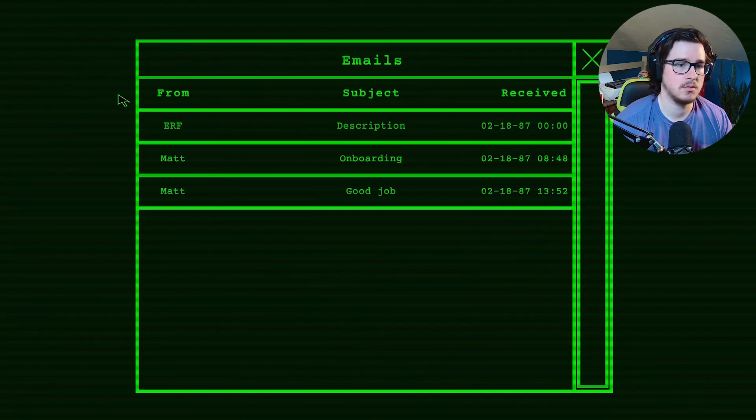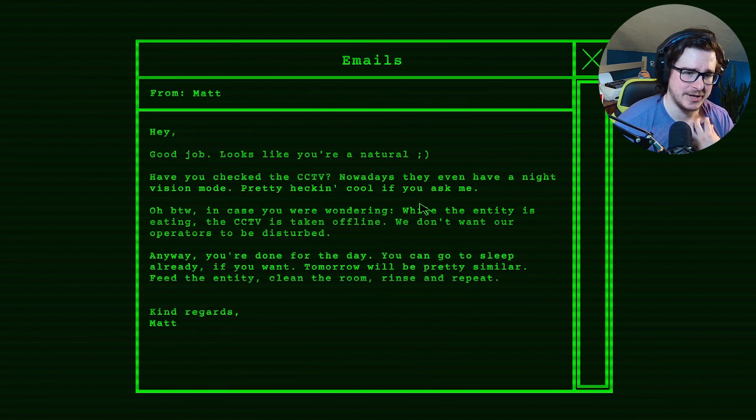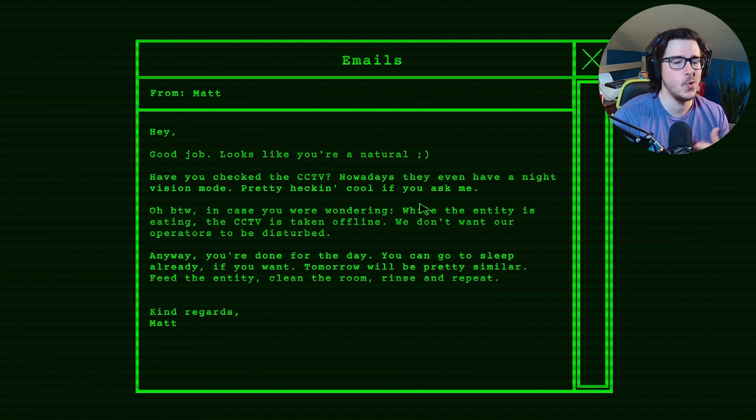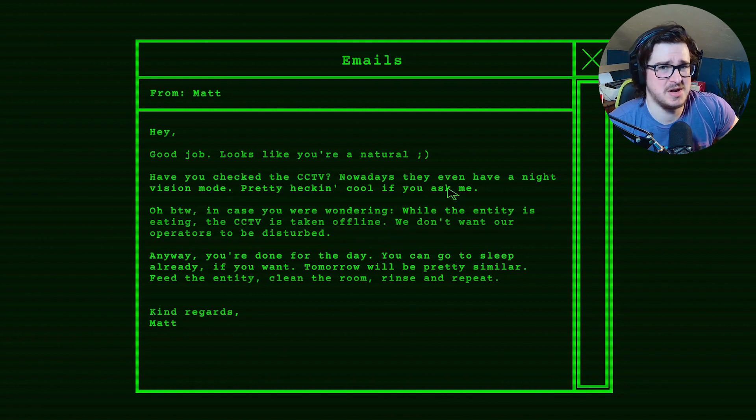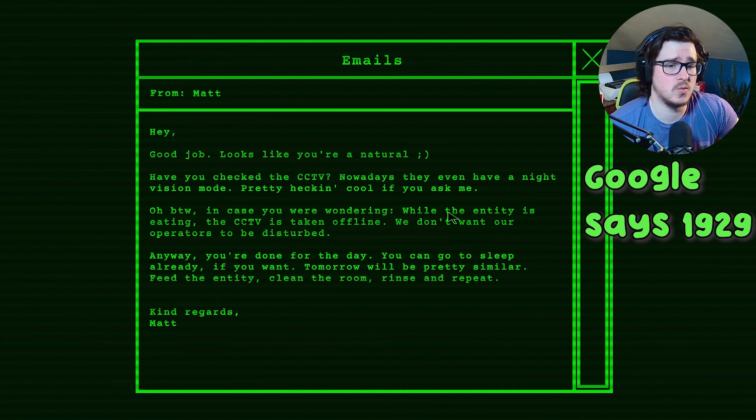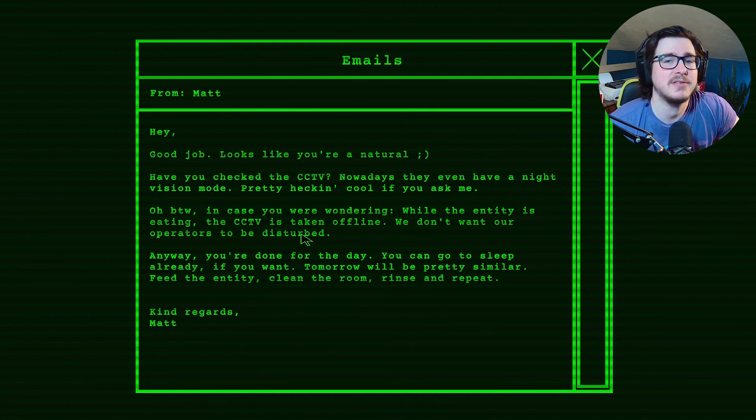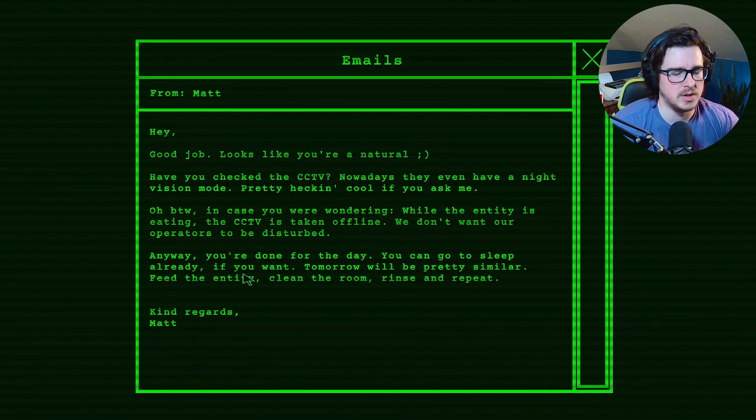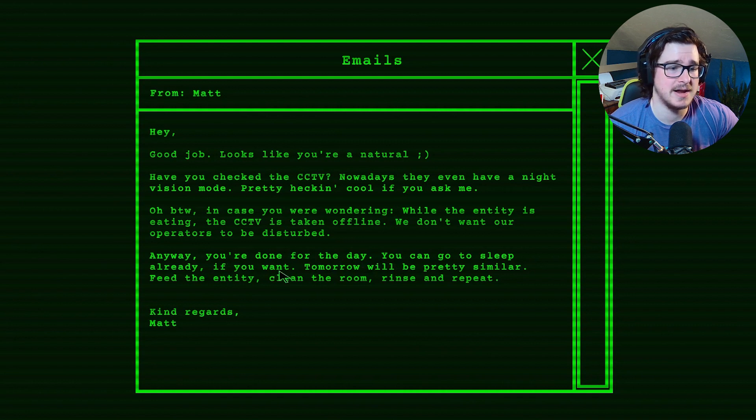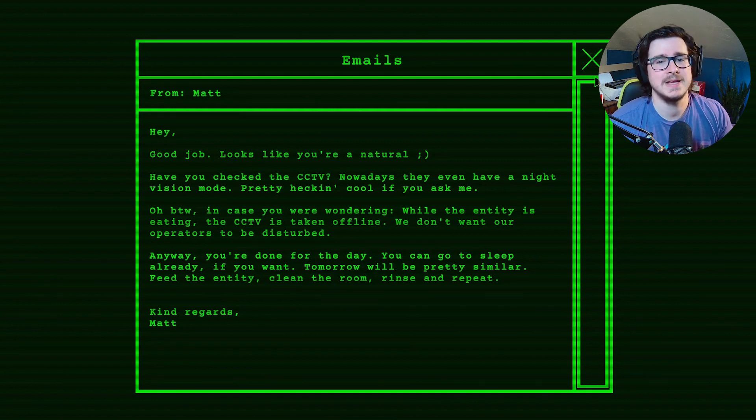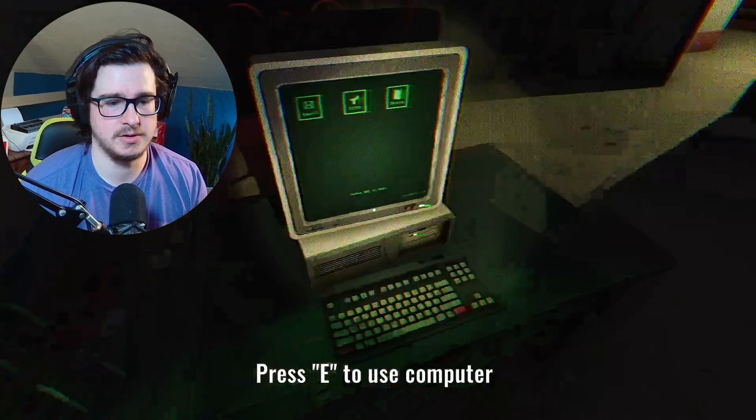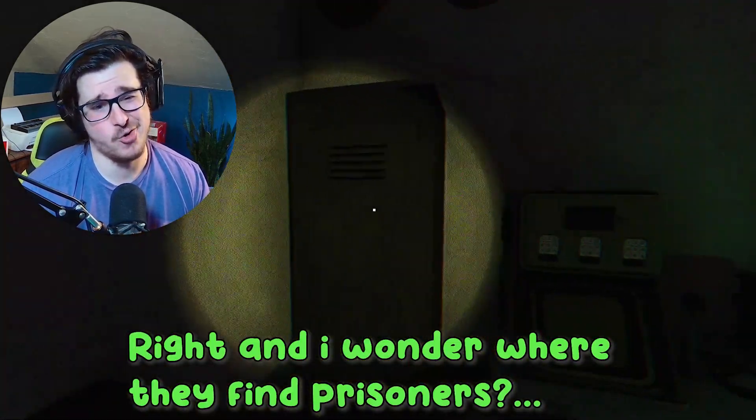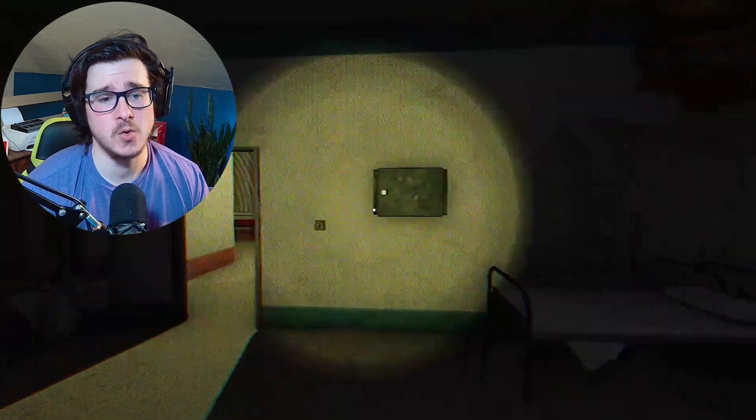Do I have more mail? Hey, I got a good job. Looks like you're a natural. Have you checked the CCTV? Nowadays they even have a night vision mode. Pretty heckin' cool. Yeah, I mean, night vision has been around for a while. I don't know when it was invented though. In case you're wondering, while the entity is eating, the CCTV is taken offline. We don't want our operators to... I have to clean up the dude's stomach. You think I... Yeah, I probably don't want to see it. You're right, never mind. Anyway, you're done for the day. You can go to sleep already if you want. Tomorrow will be pretty similar. Feed the entity, clean the room, rinse and repeat. Easy. Alright, Matt, whoever did this first was not good at this. Let's be honest, guys. He was not good at all, because he clearly didn't know what he was doing to open the wrong door and get eaten. Going to bed!